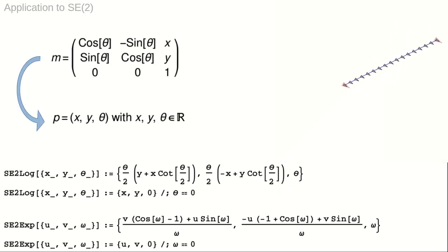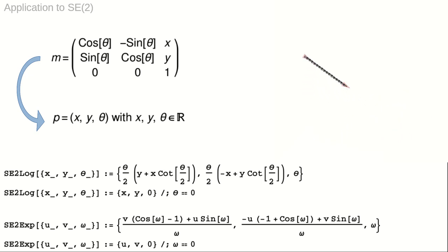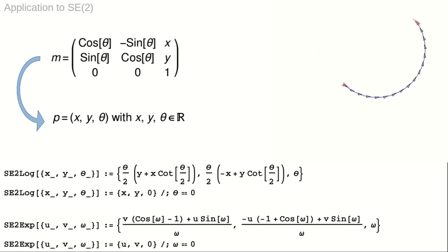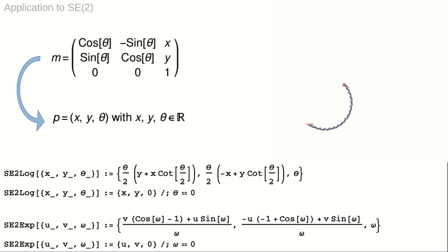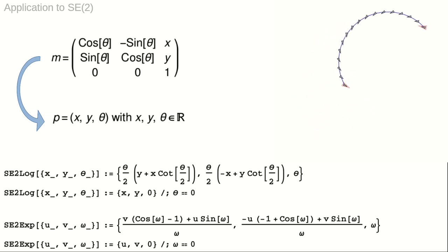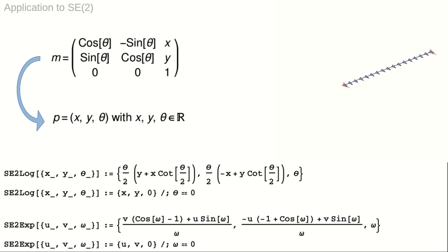The Lie group SE2 is three-dimensional. Two coordinates encode a location in the plane. The third coordinate is the heading, which may account for the winding number. This allows us to parameterize the group SE2 using R3, with the correspondence to the matrix representation as indicated.